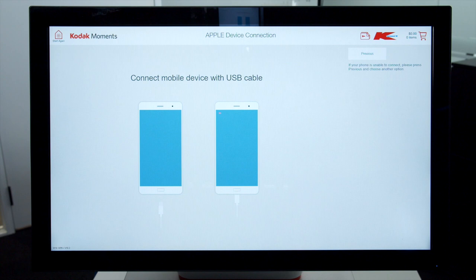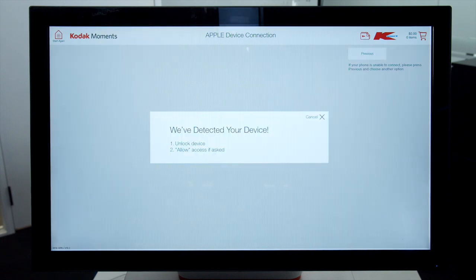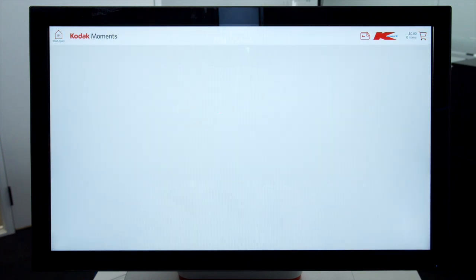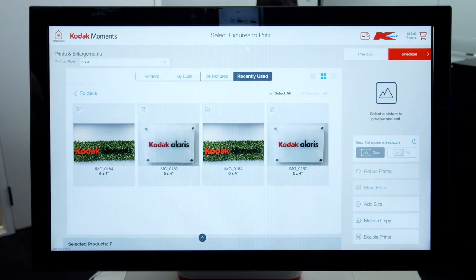A pop-up will be displayed on your device or on screen for USB. Click Allow on Device. The kiosk will start to review photos and display them in the camera roll.